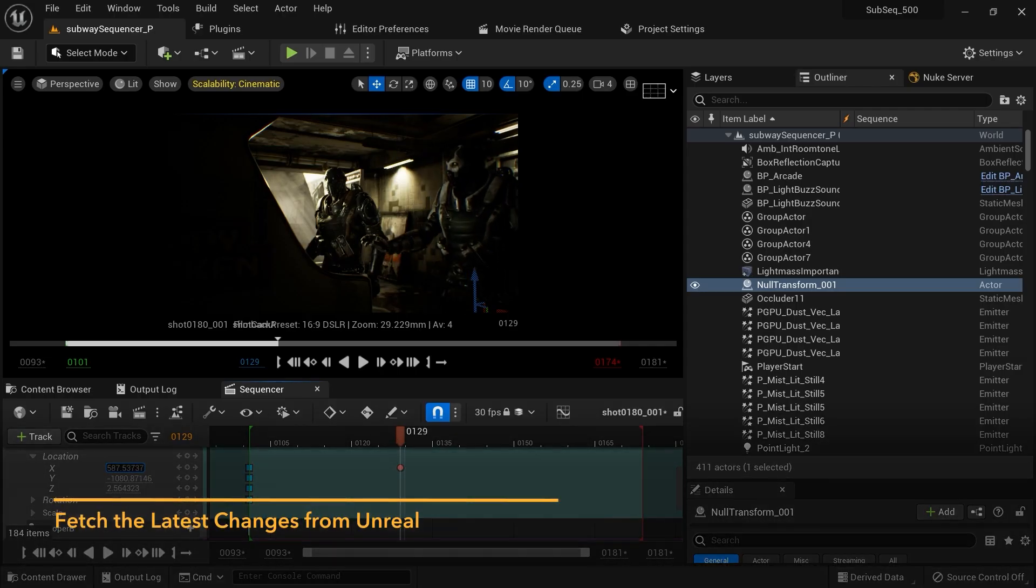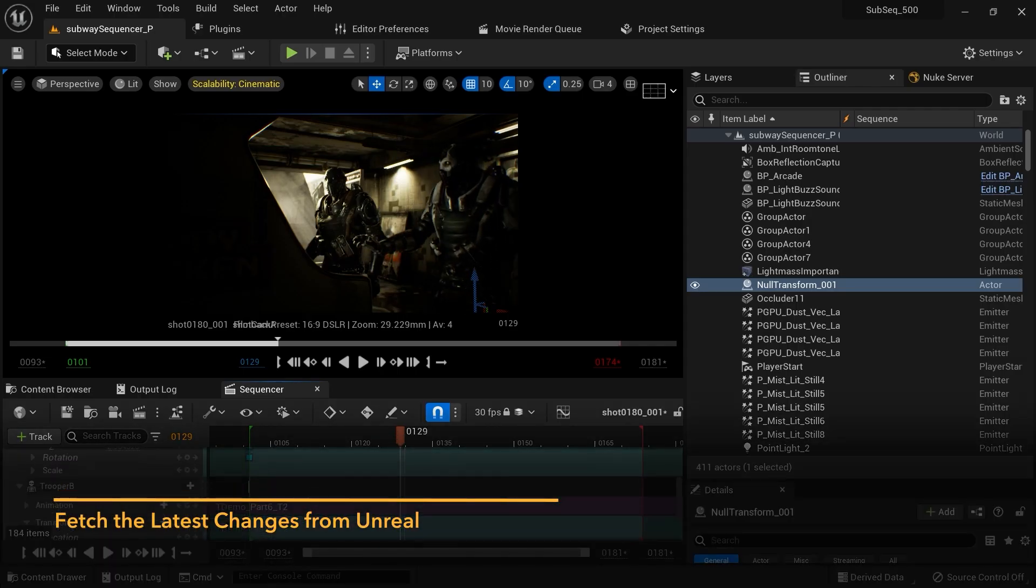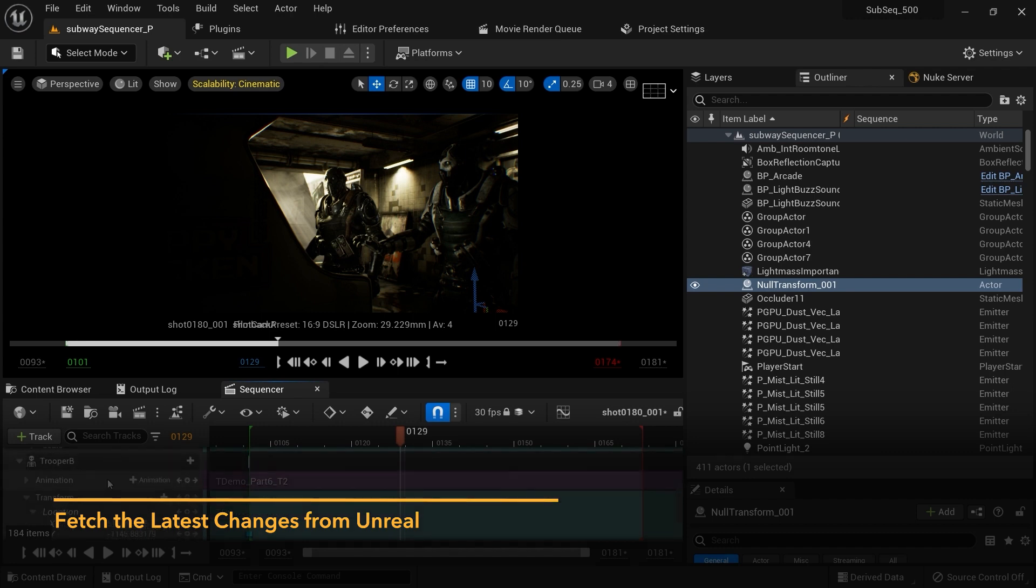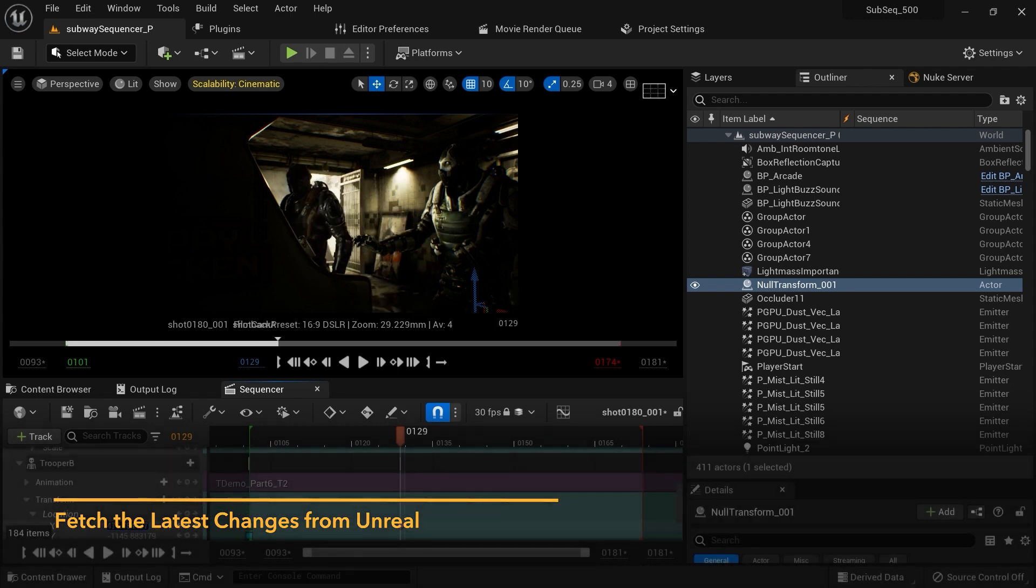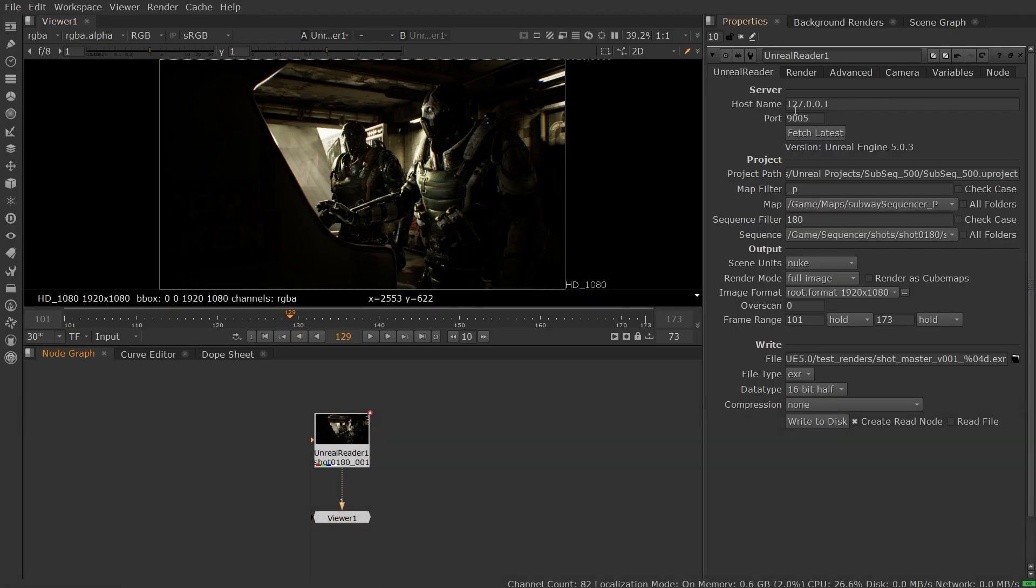If you want to edit your Unreal scene, you can do so in the editor and simply fetch the latest from the Unreal Reader node to see the updated render in Nuke.